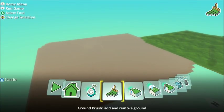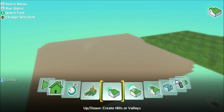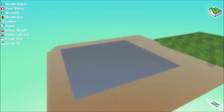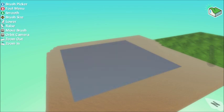Now I'm going to make some hills on my ground so I'm going to use the up and down tool and make my brush a bit smaller.